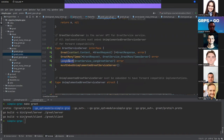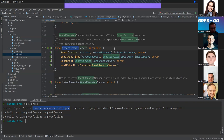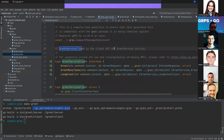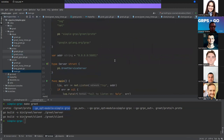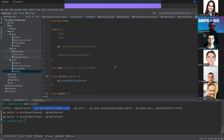It also creates the client interface. This is an interface we can use to generate our own server and define our own functions. Now I want to show how we can create a server.